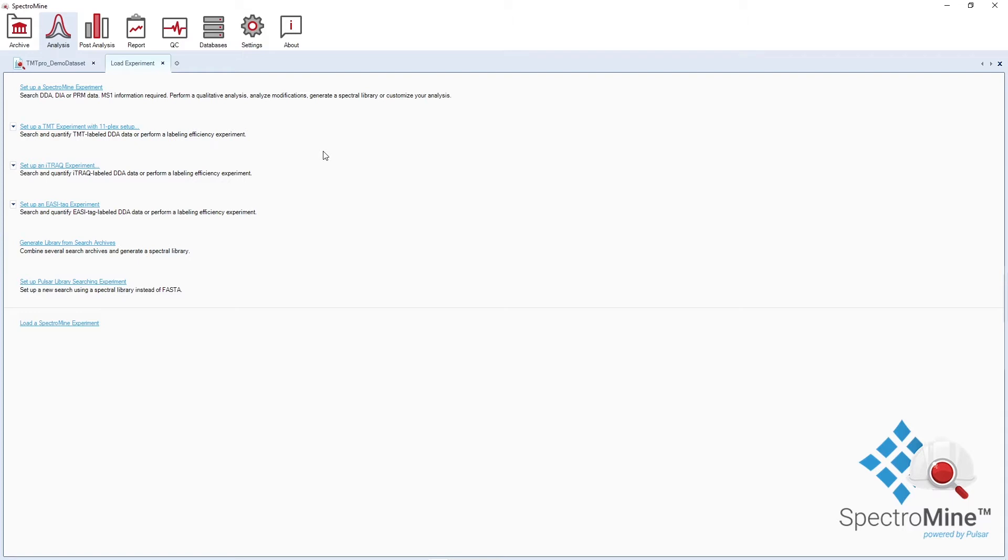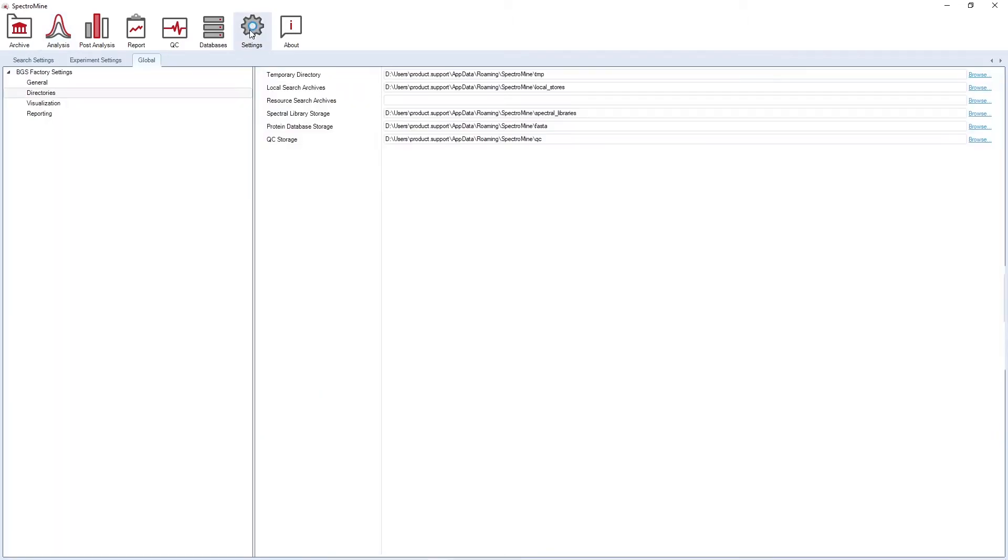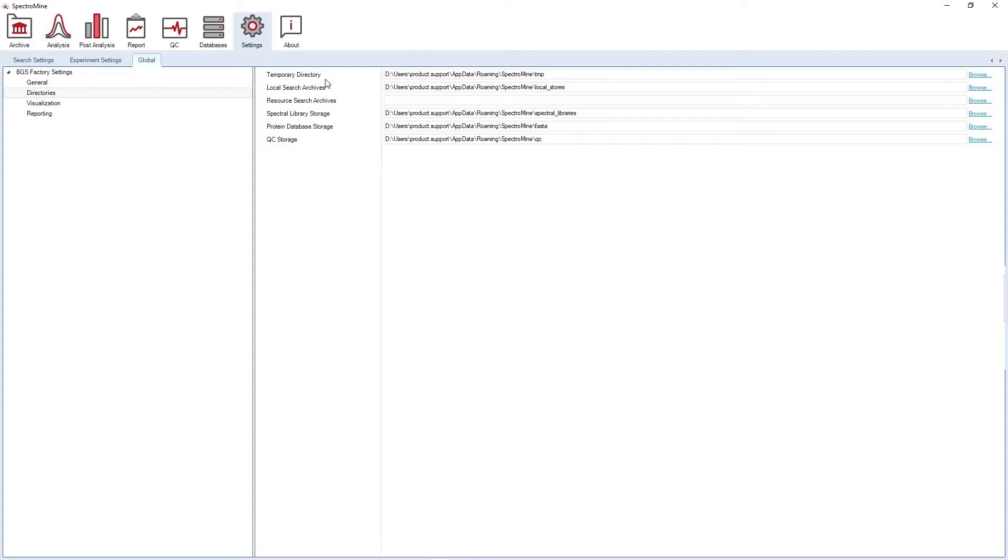Before setting up your analysis, I would like to have a look at the pre-installation recommendations. Under global settings, you have a look at the directories. We recommend setting the temporary directory as well as the local search archives to local destinations with enough storage space. We also recommend running SpectrumMine locally, namely having your resource files, your run files, your local search archives saved on a local drive.